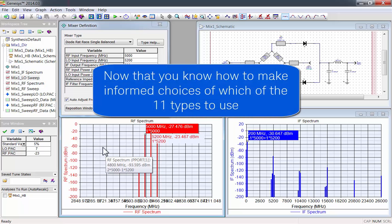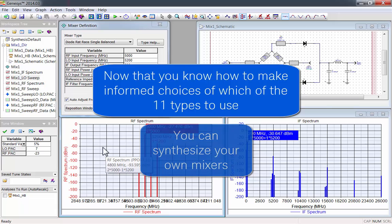Now that you know how to make informed choices of which of the 11 types to use, you can open up Genesis and synthesize your own mixers.